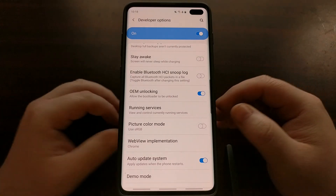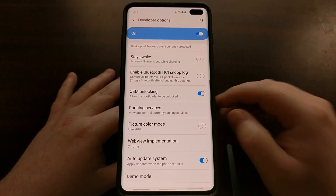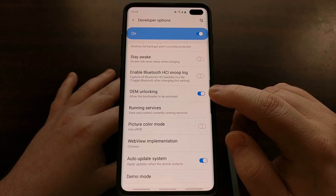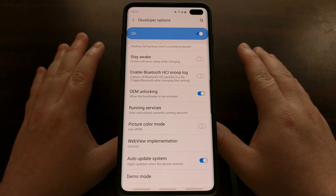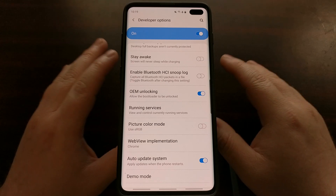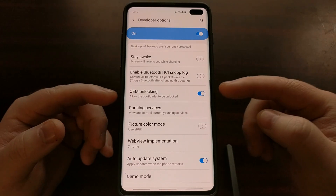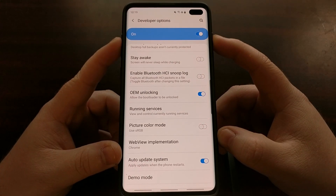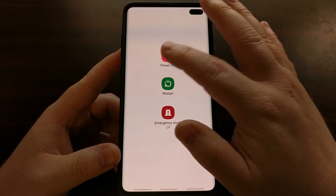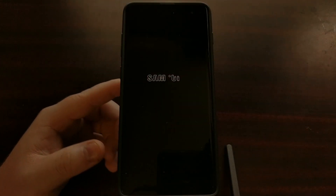This part — all the way up until enabling OEM unlocking — is the same as before. On previous devices all you had to do is tap that toggle and the bootloader was unlocked. However, with the Galaxy S10 that changes. Once you enable OEM unlocking, we then have to power off the device.